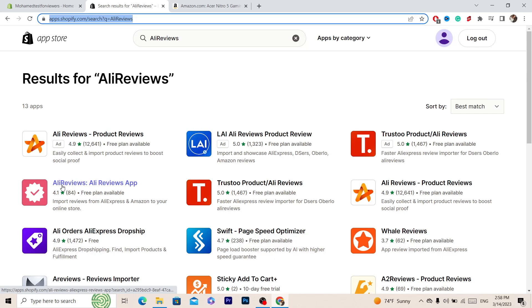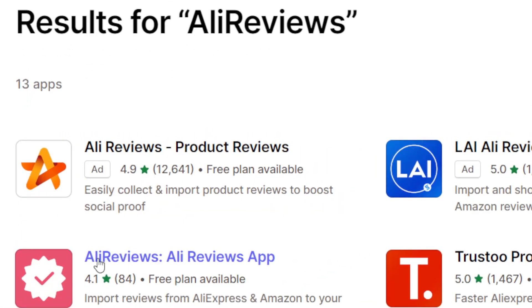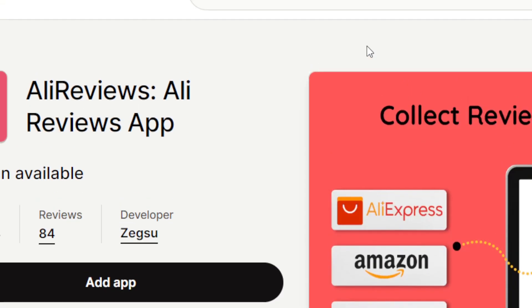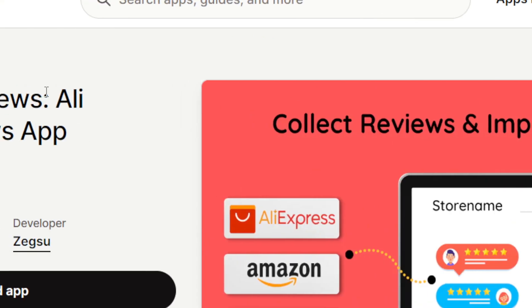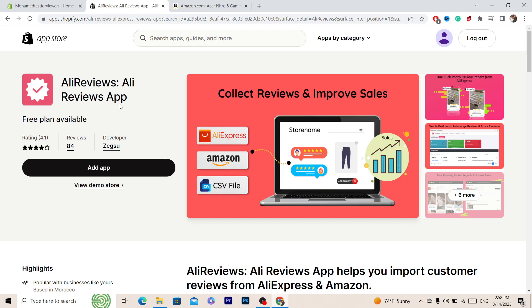Next you want to download this app. As you can see it's called AliReviews. It's free, there is a free plan that is enough for you to use. You don't need to pay for the premium, you can pay for it if you want, that depends on what you need.